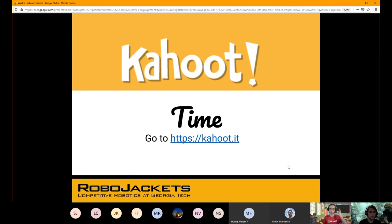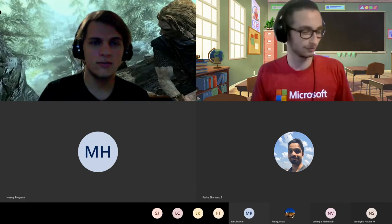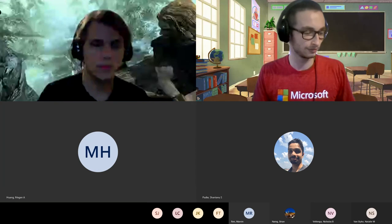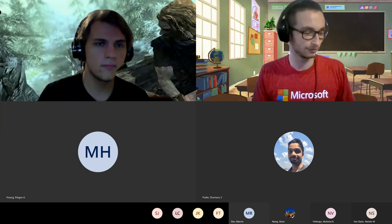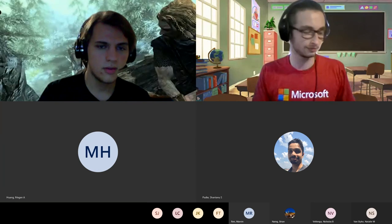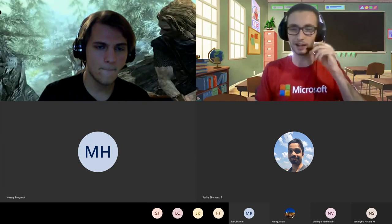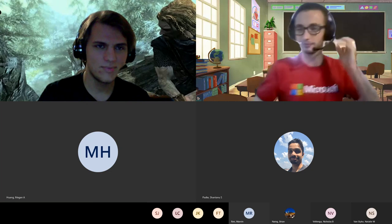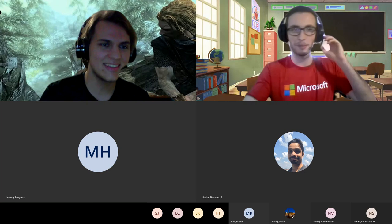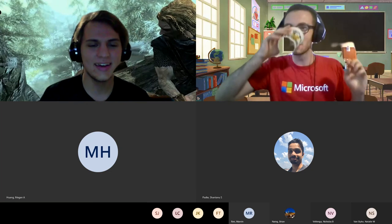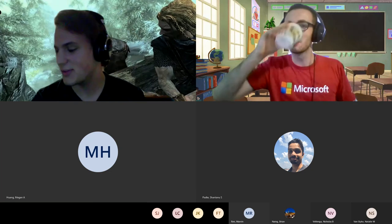That is it for this slide deck. We're going to move on to Kahoot now. So if you guys could go ahead and pull up your devices and fire up Kahoot — it's the time of reckoning. Let's see if you guys remember a thing we just learned.